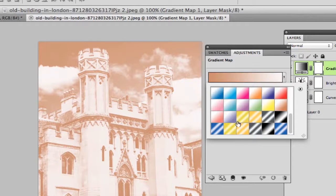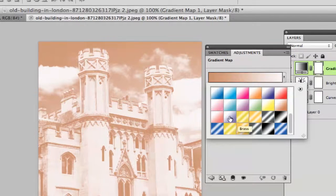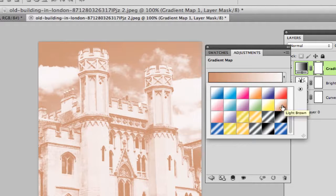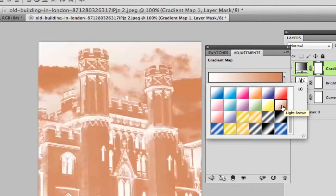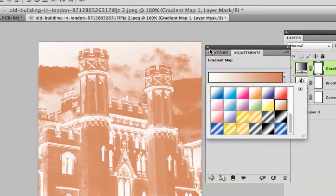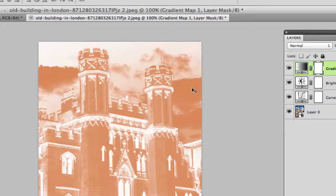This time what I'm going to do is I'm going to apply what I call the light brown gradient, the white to light brown gradient. Click on that there and then close out of your gradient panel.